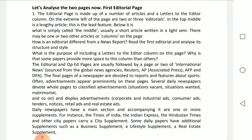The editorial page is dominated by comment and analysis rather than objective reporting of factual information. Editorials reflect the views of the owners, managers, or board of directors of media companies, because the opinions of the newspaper's editorial board are put forth in editorials.